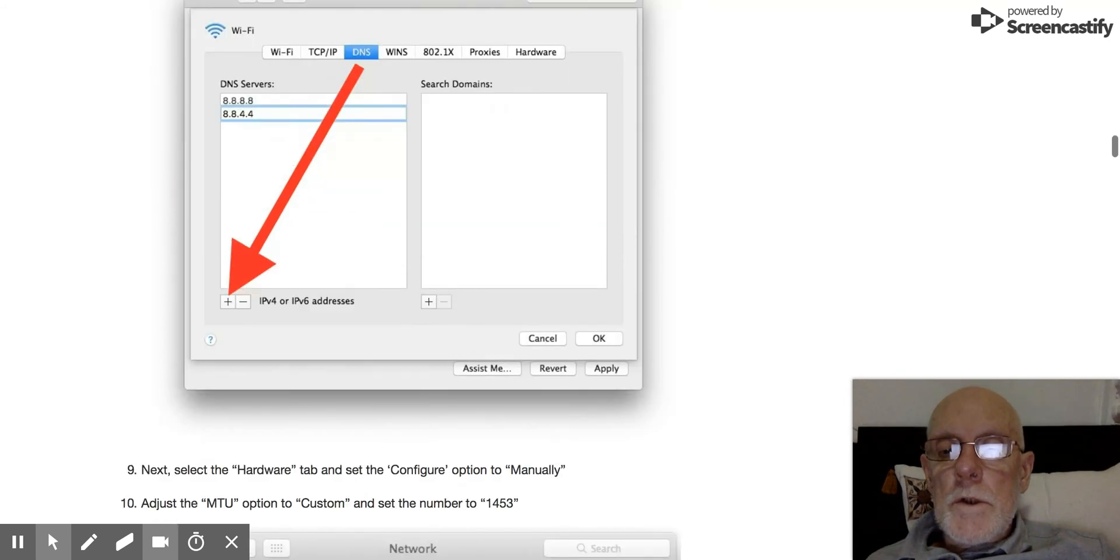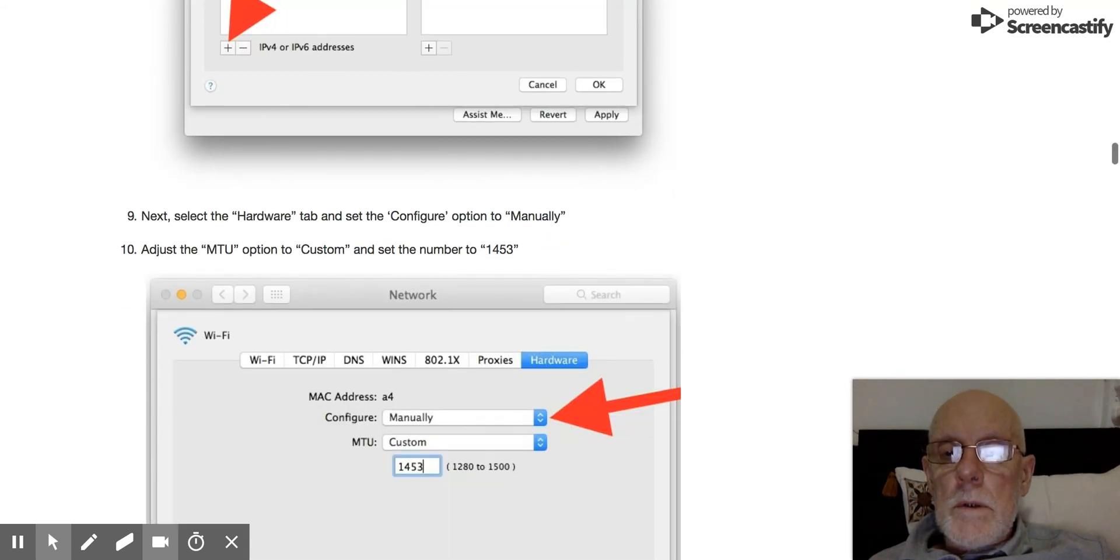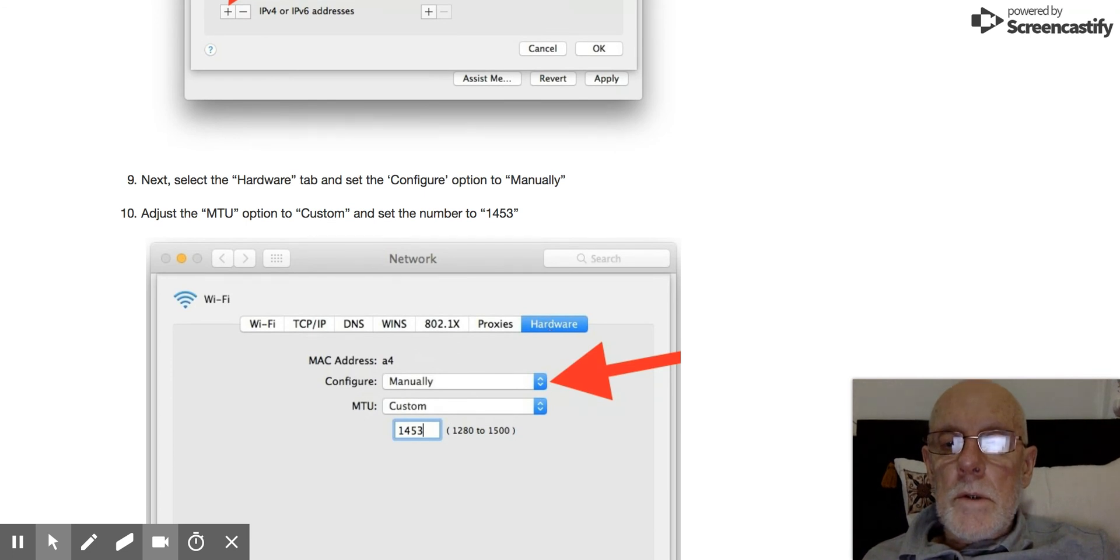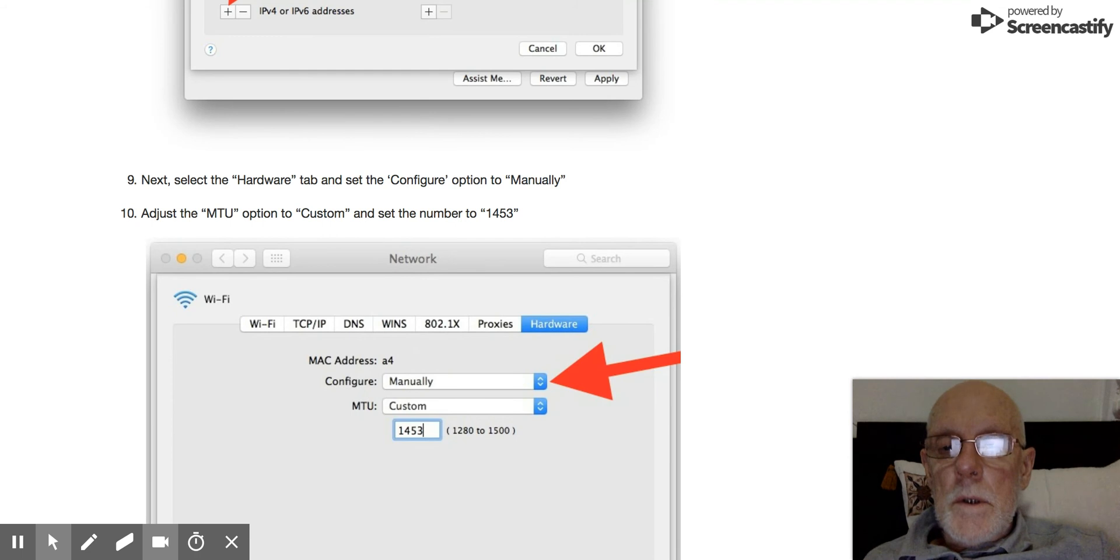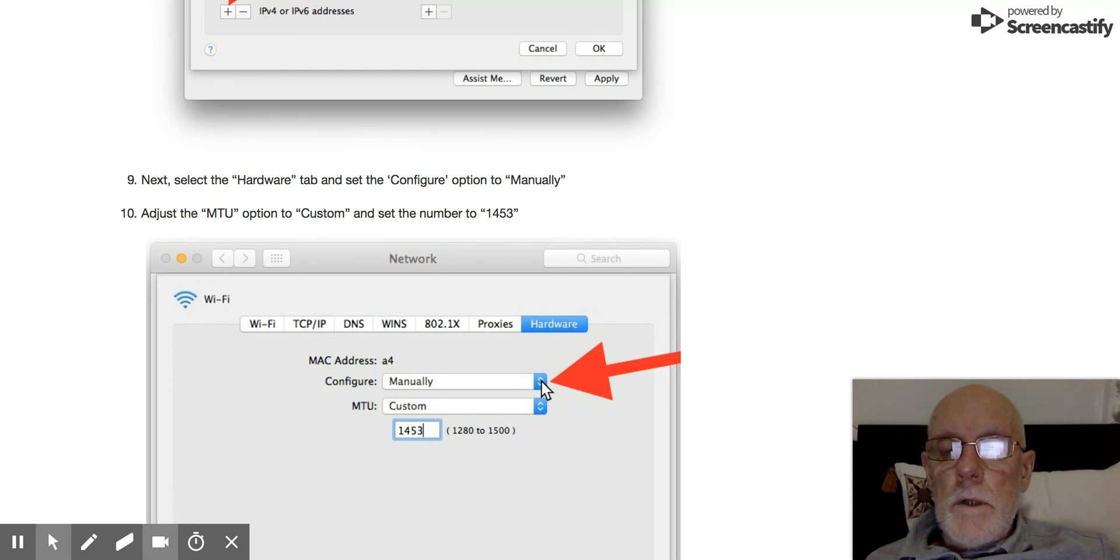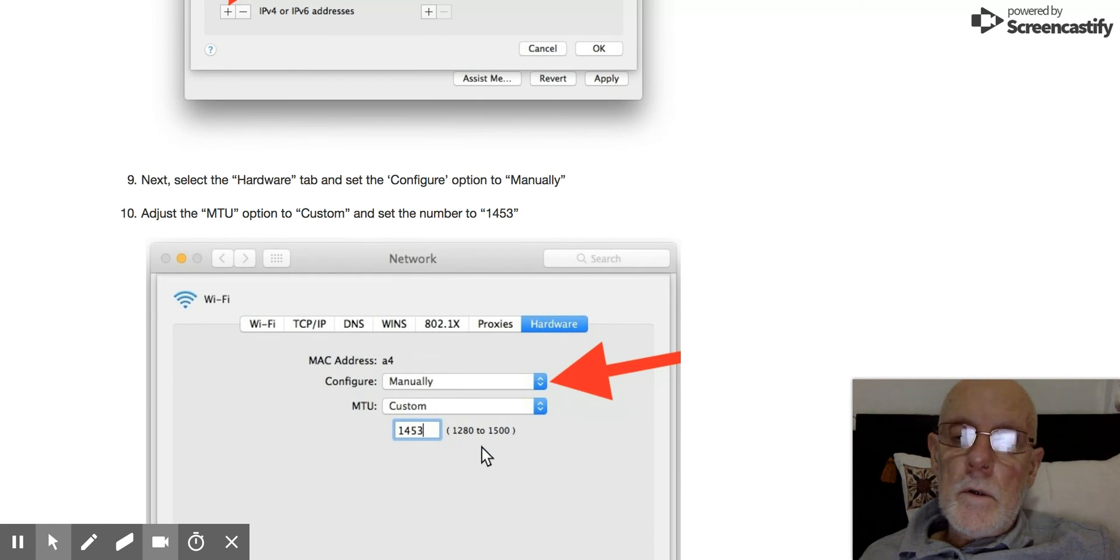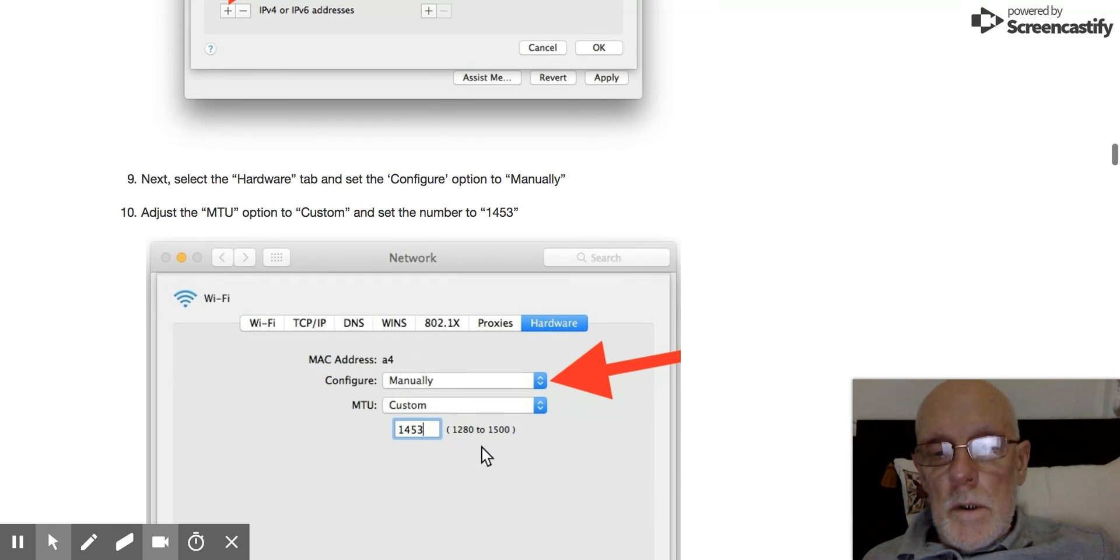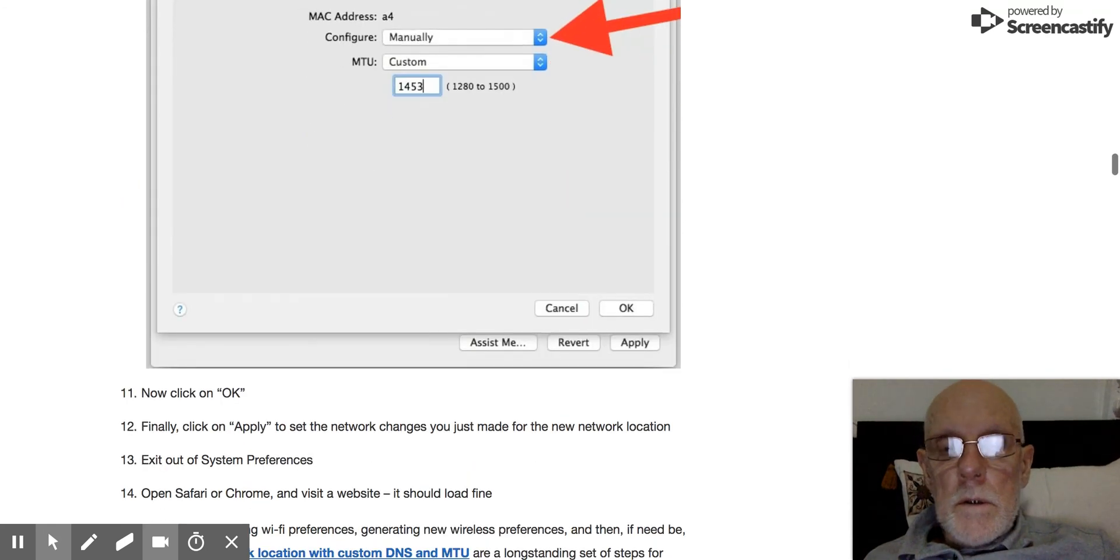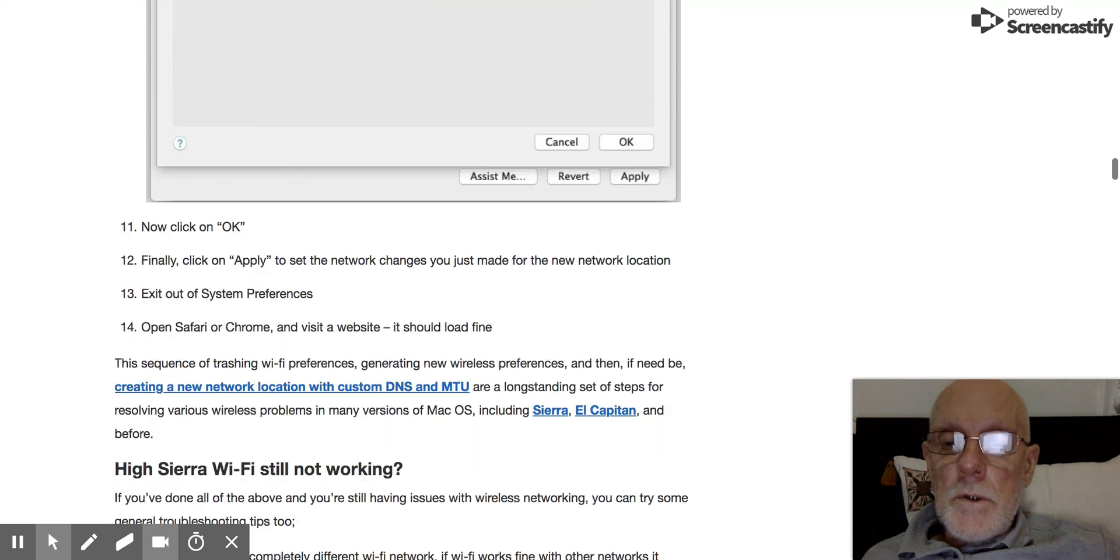Once you add those, the final trick is to simply go to the Hardware tab and select Configure Manually rather than Automatic. Put in this magic number, 1453. I don't know why that number but you can be assured it works.